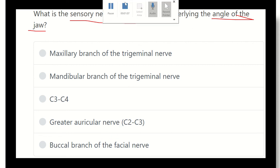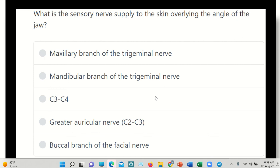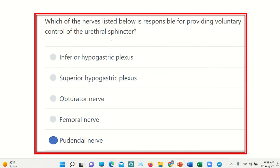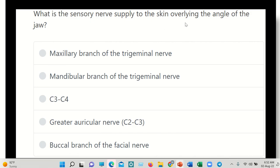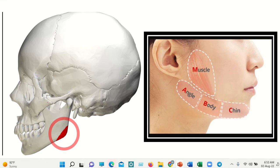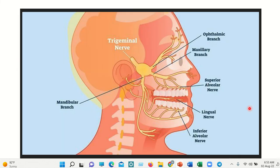We have to find out what nerve is responsible for the sensory supply of the skin overlying the angle of the jaw. Here we can see this is the angle of the jaw — a small area in the mandible, that means in the lower jaw. In the second picture, here is the angle of the mandible, the body of the mandible, and the chin. So, we have the trigeminal nerve, and the options are maxillary and mandibular.